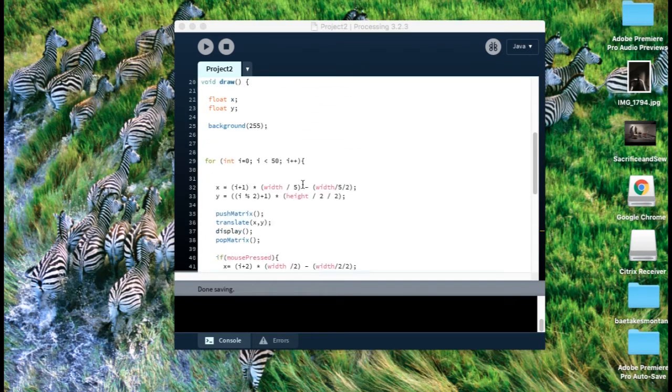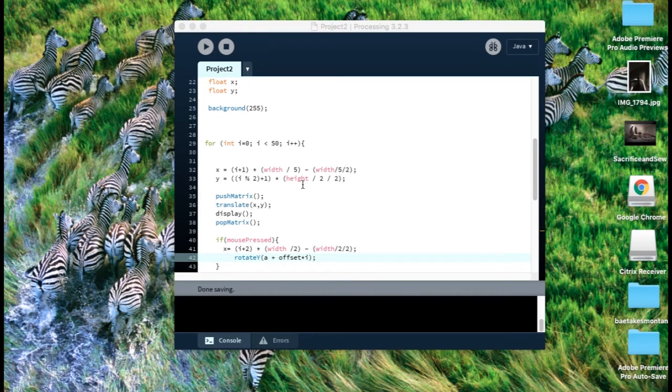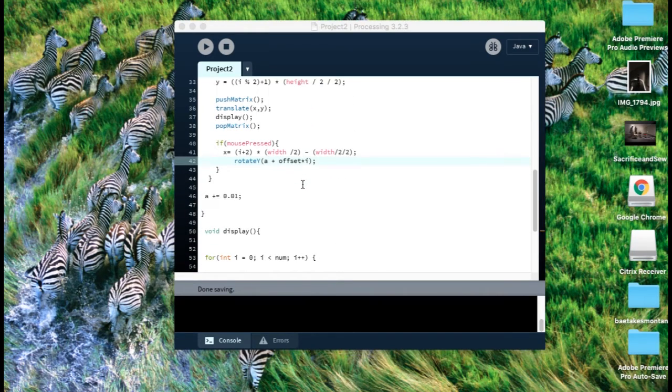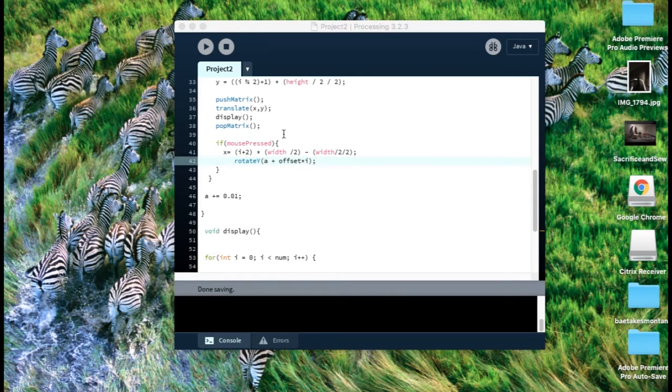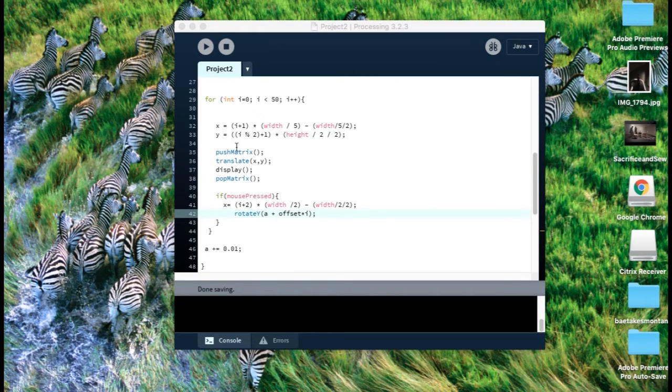I utilize rotate x and rotate y functions to change the cylinders and the locations. And I utilize push matrix and pop matrix to help translate the shape.